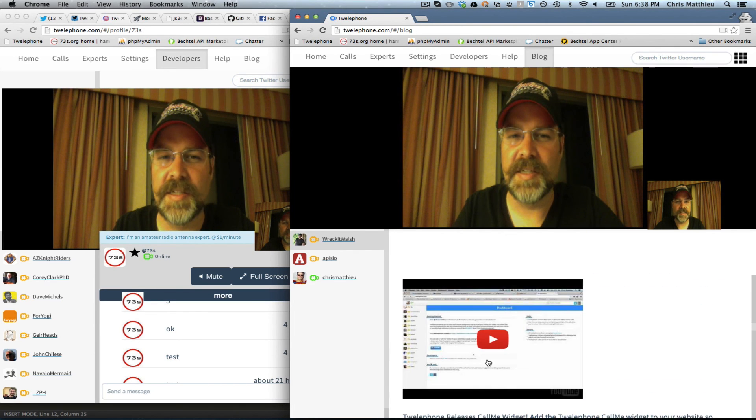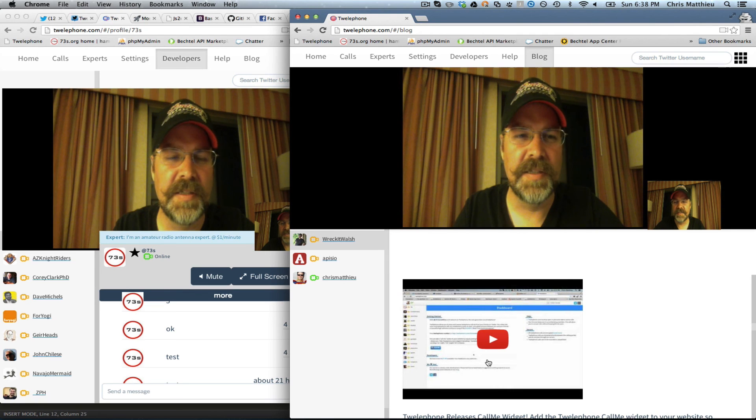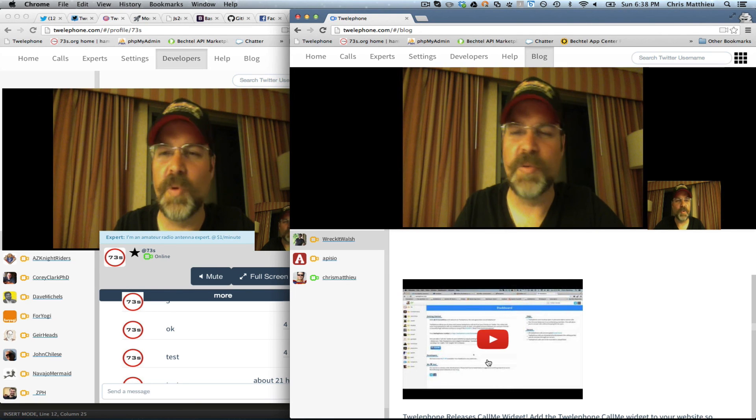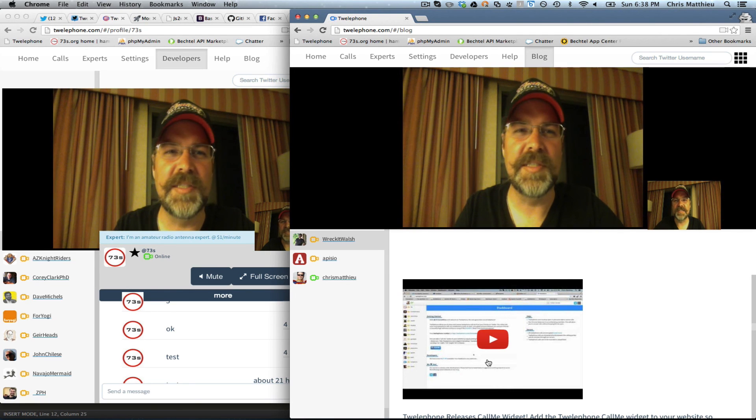So that's a true benefit of a single page application like Twelthephone running WebRTC.